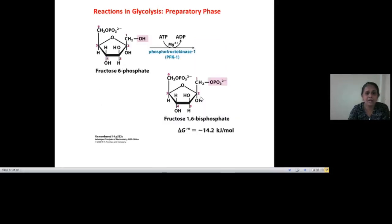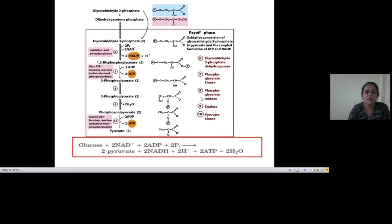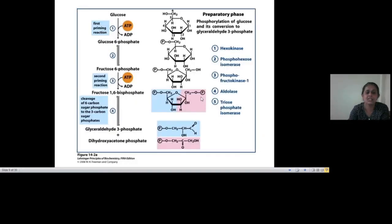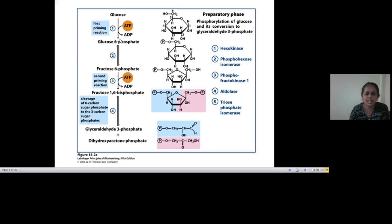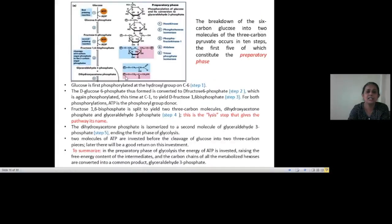Remember that among these reactions, only two are irreversible: glucose to glucose-6-phosphate by hexokinase, and fructose-6-phosphate to fructose-1,6-bisphosphate by phosphofructokinase-1. These irreversible reactions are important to remember because they undergo regulation, which controls the flow through this pathway.